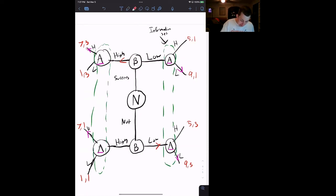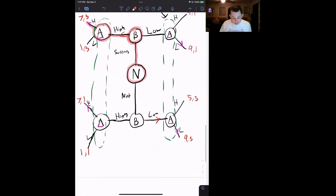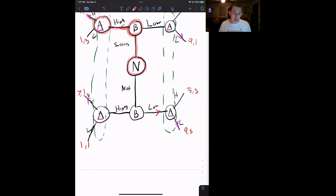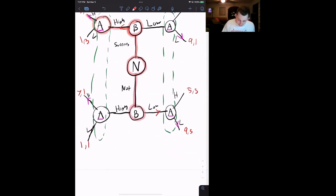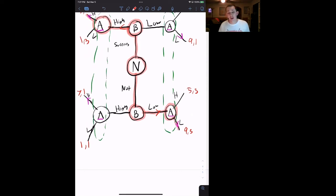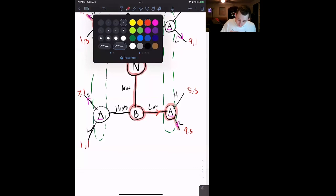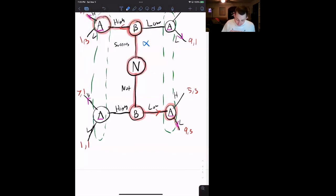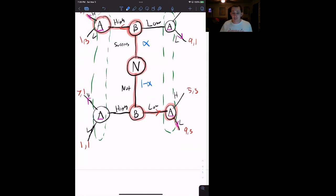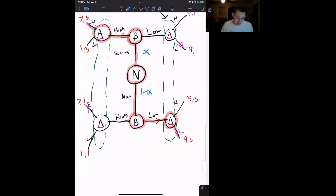So if we trace the equilibrium path: here's where player B takes the card from nature to find out whether or not the research was successful. If it was, they choose high, and we know that player A chooses high. If player B turns that card over and sees they were not successful with the research, then firm B will choose low effort and firm A will choose low effort as well. We know that there is an alpha chance that the research succeeded and a 1 minus alpha chance the research did not succeed.